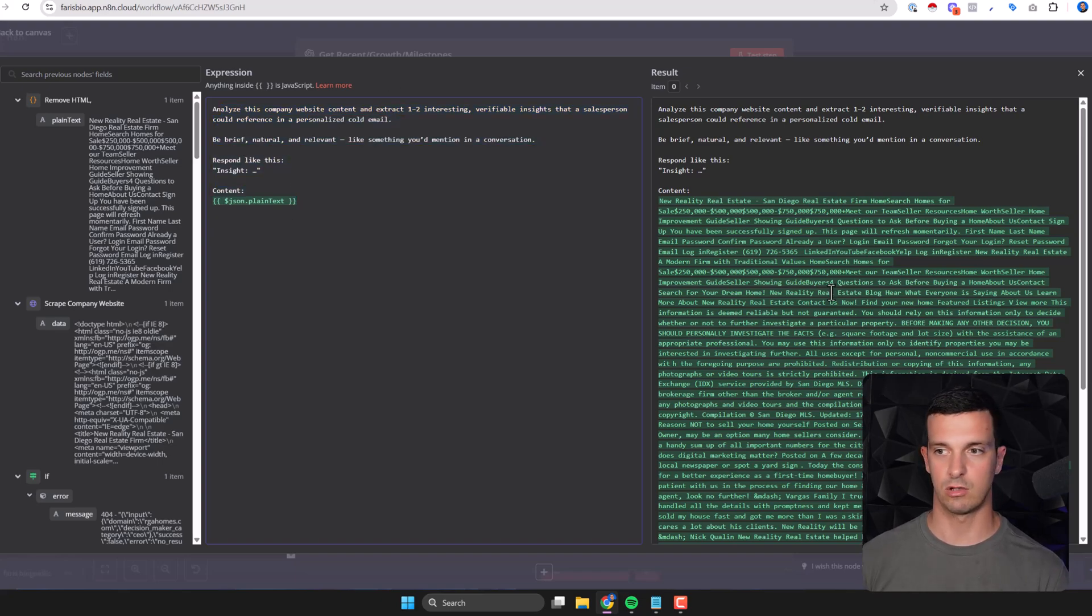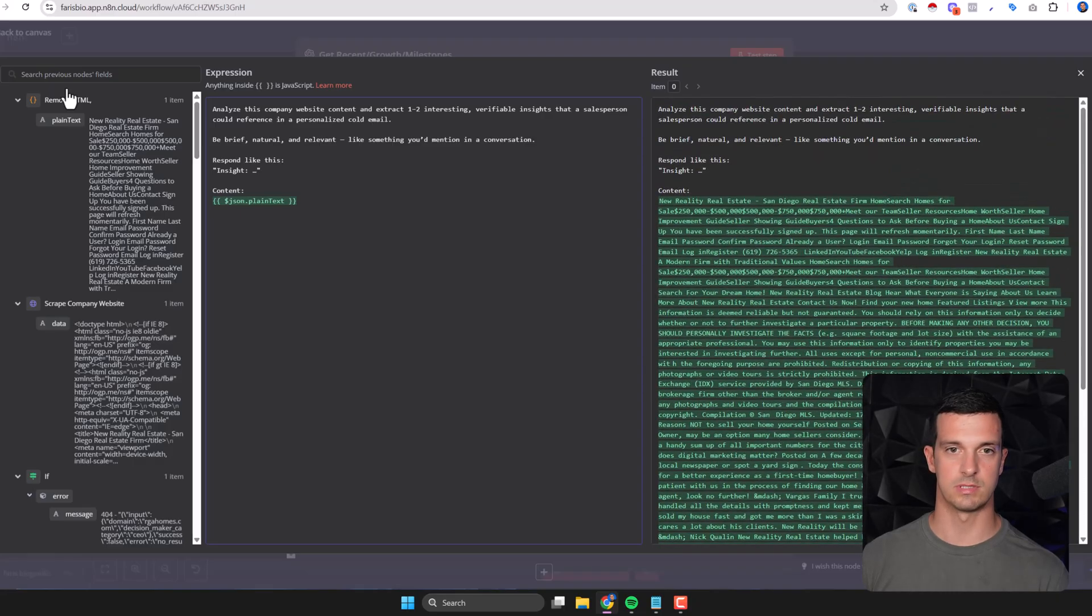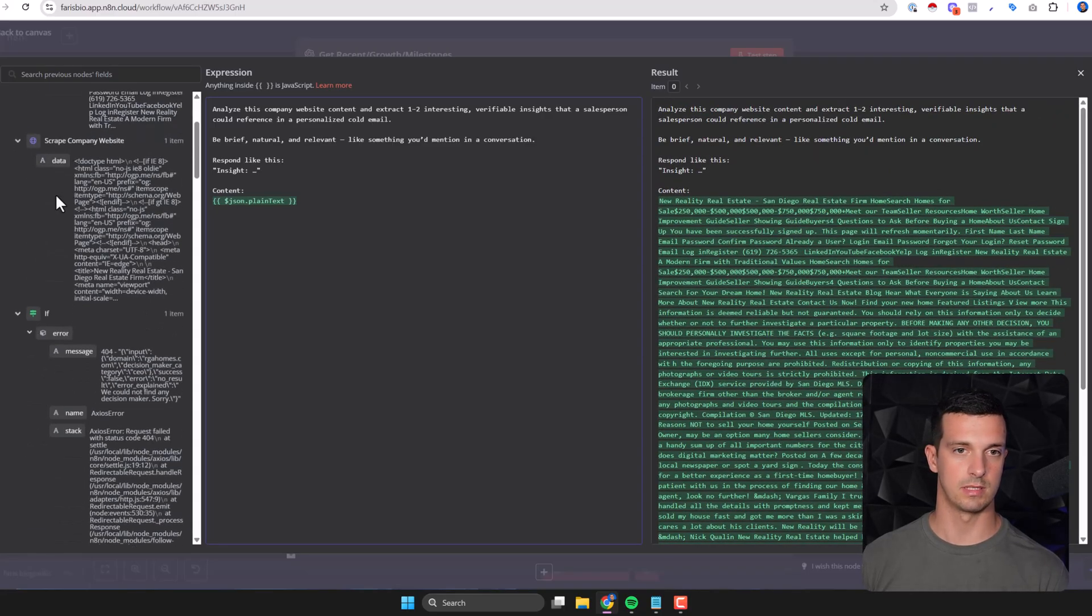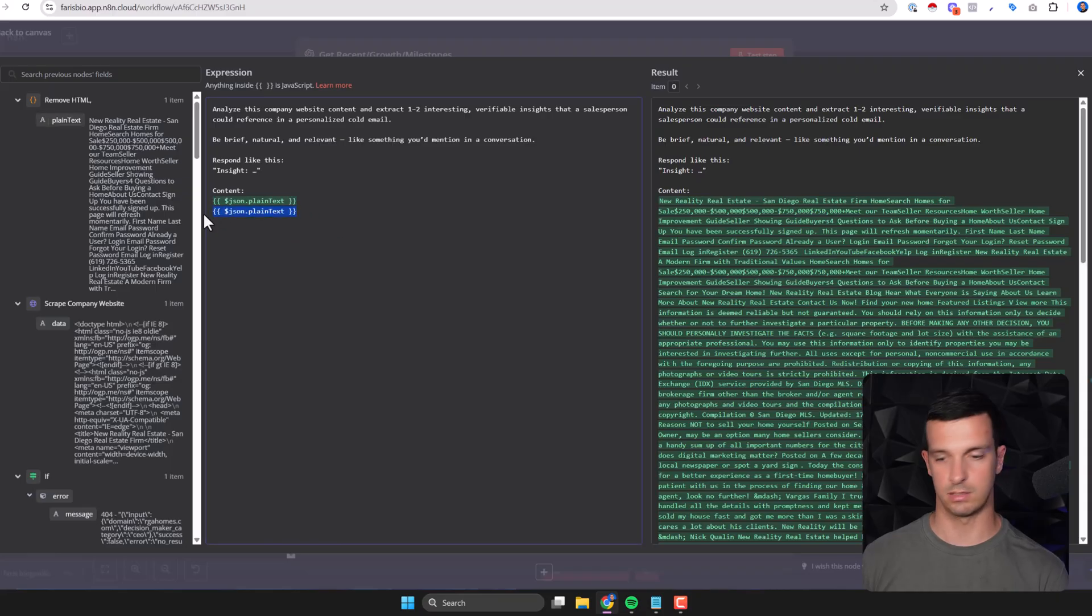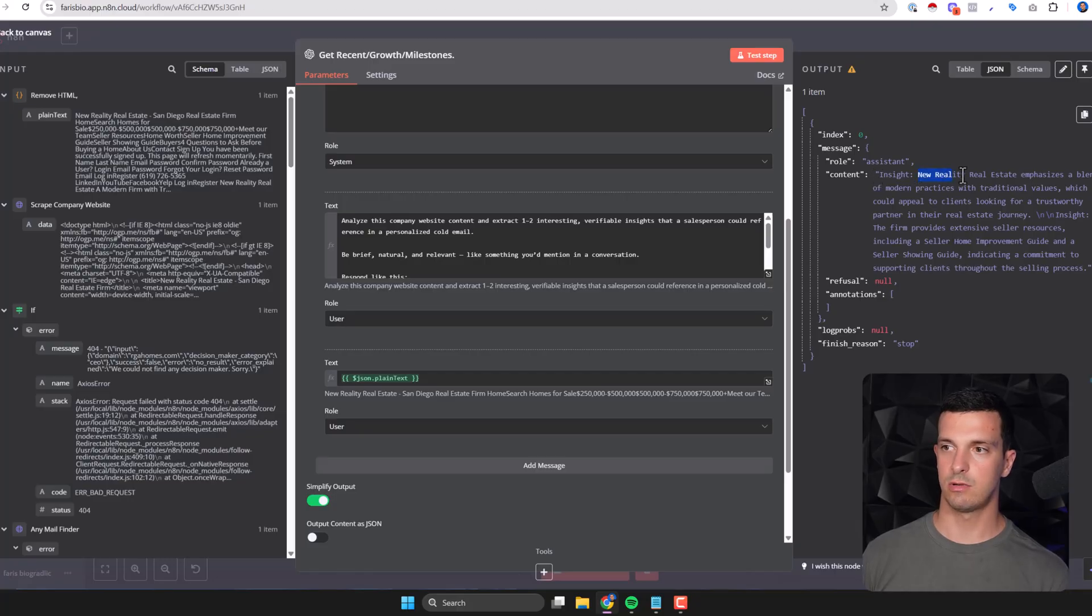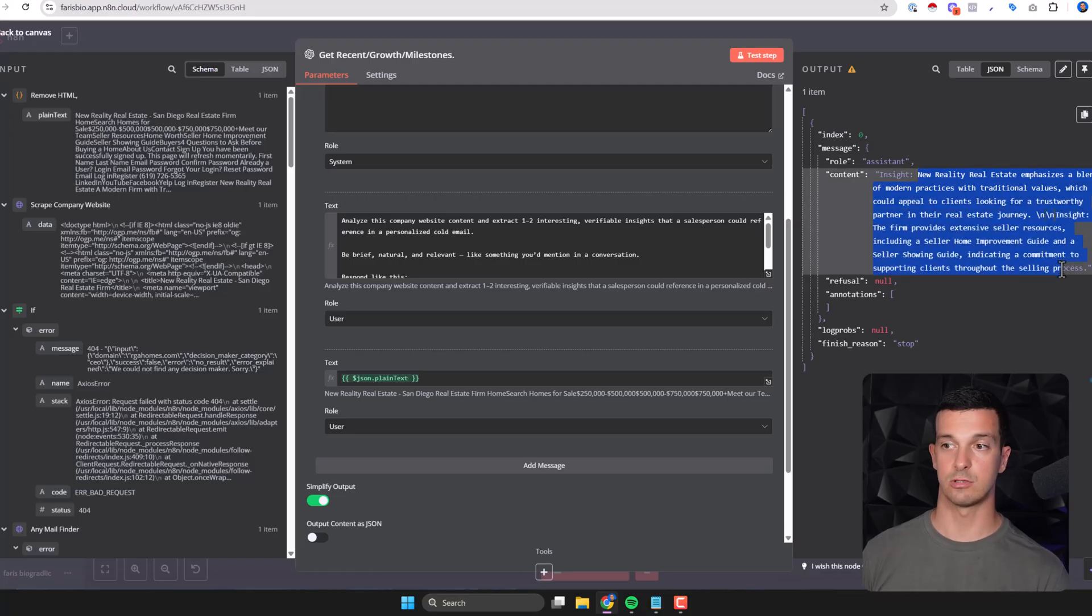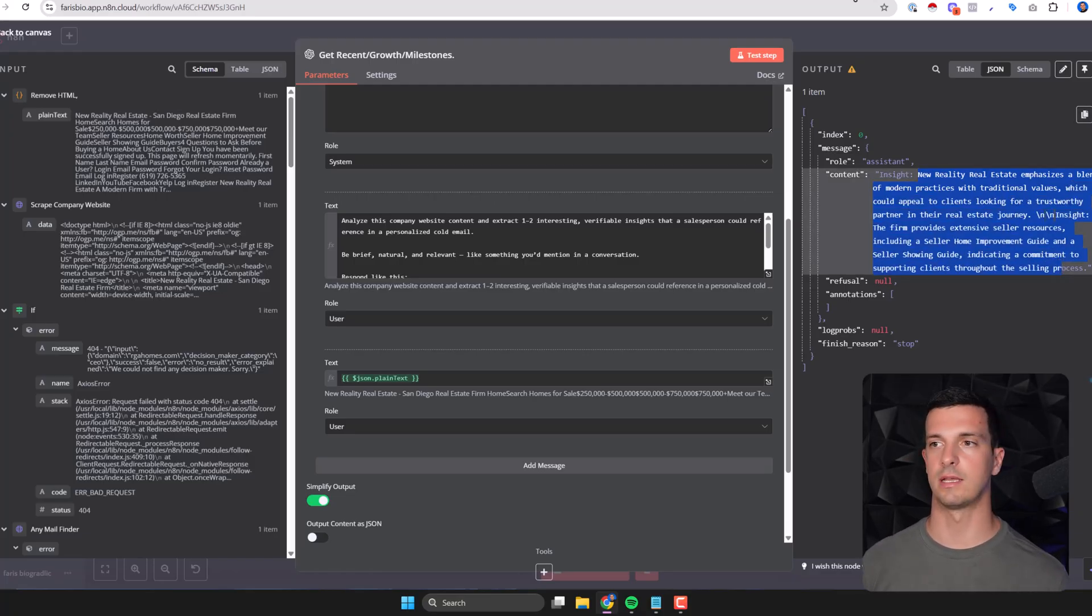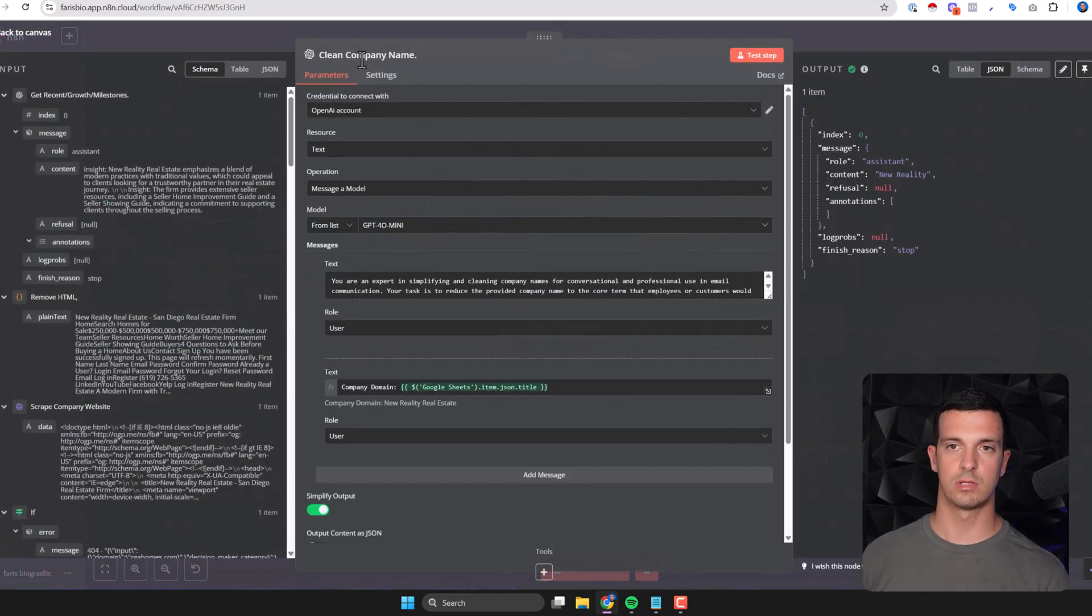Here we have a text like analyze this company website and extract one to two interesting verifiable insights that the salesperson could reference in a personalized cold email. Be brief, natural. Then we have the context and it basically pulls from here - you just pull here and you will get here as a variable. Then we get something like this: insight - new reality real estate emphasizes and blends a modern practice with traditional values which could appeal blah blah blah. So this insight we could use in the cold email to craft a nice opener.